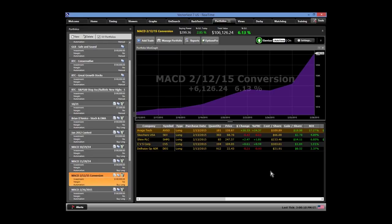On average, that MACD technique can return around 25% a year with very minimal drawdown, based on all the examples I've done over the past year and a half with live audiences.